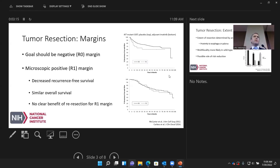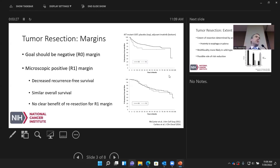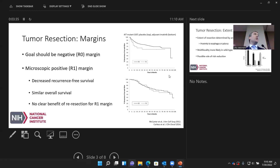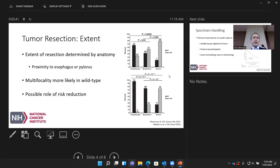Even with decreased recurrence-free survival from a positive margin, overall survival is similar — that's an important point. There is no clear benefit demonstrated in the literature to support going back and re-resecting the organ to achieve a negative margin, because our primary outcome is overall survival. We're not going to move that needle by doing another surgery.